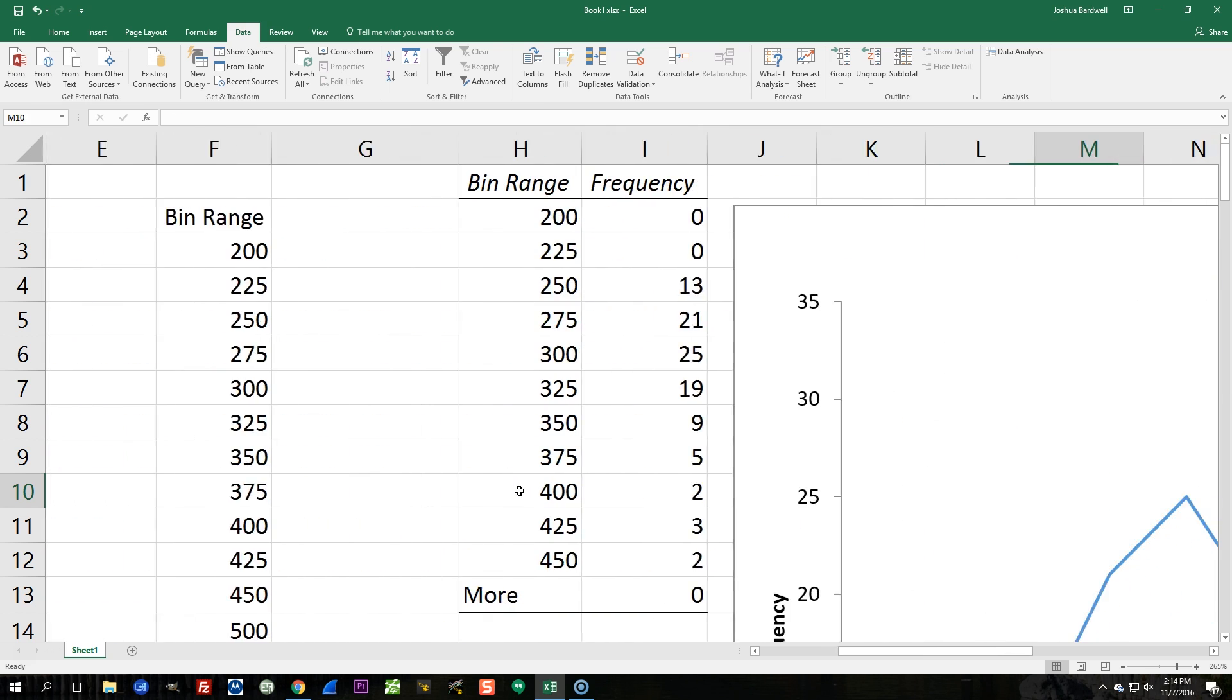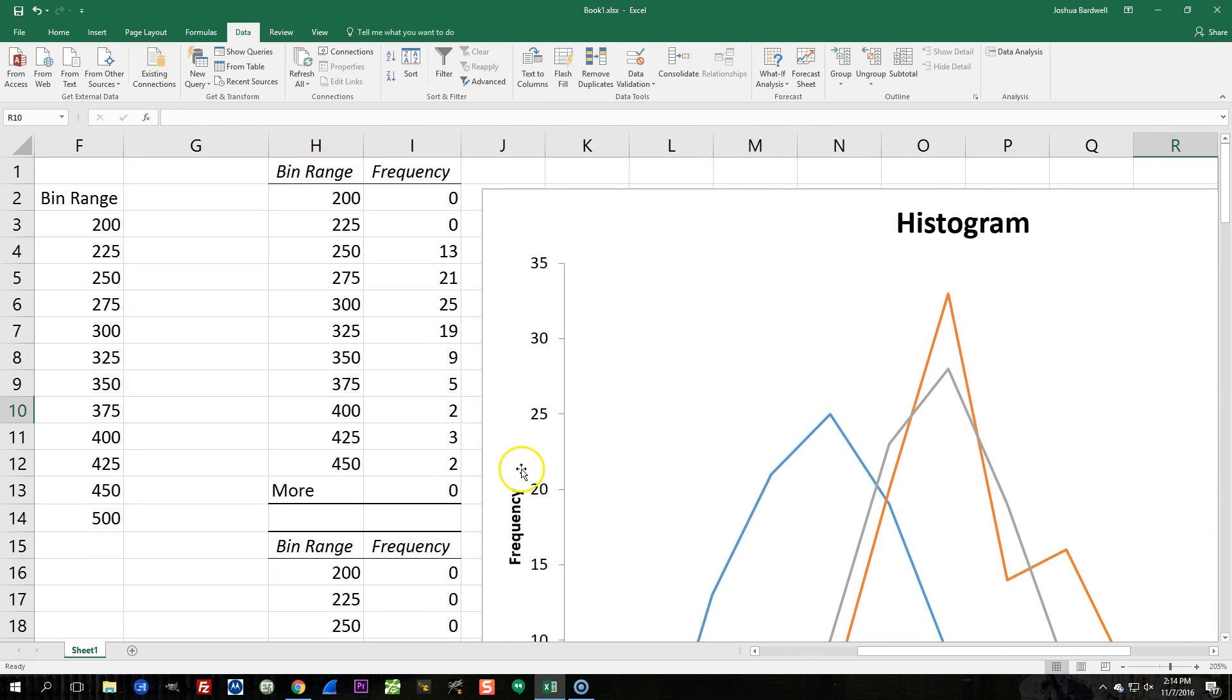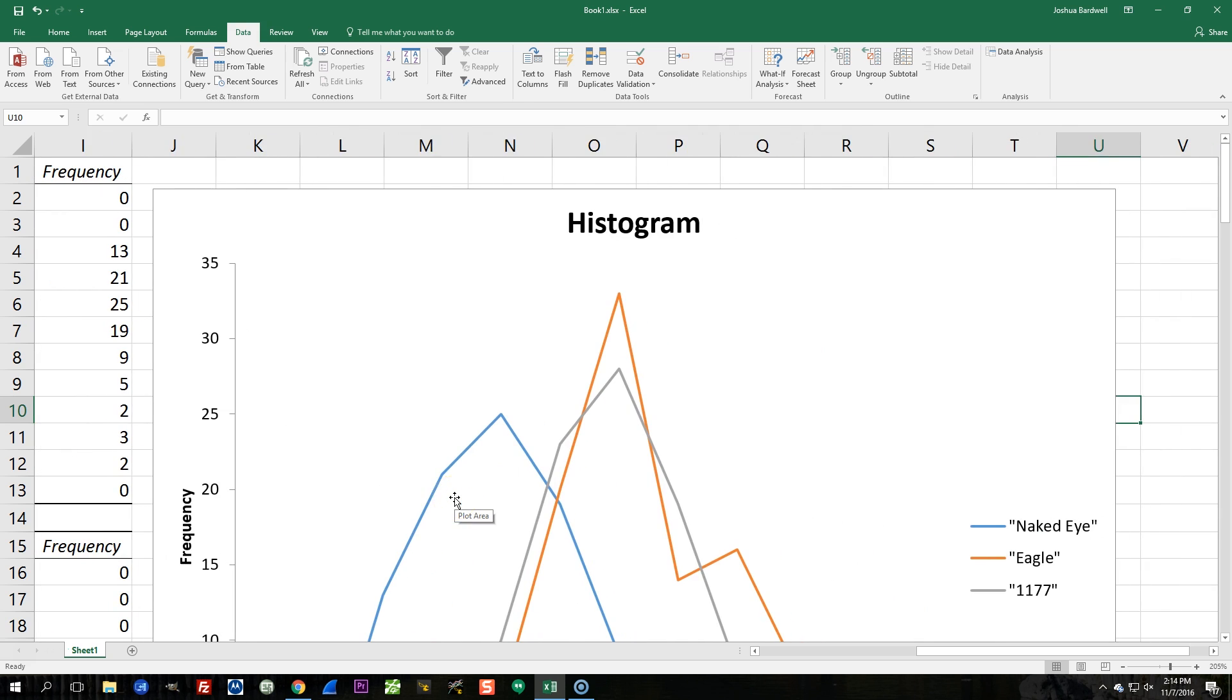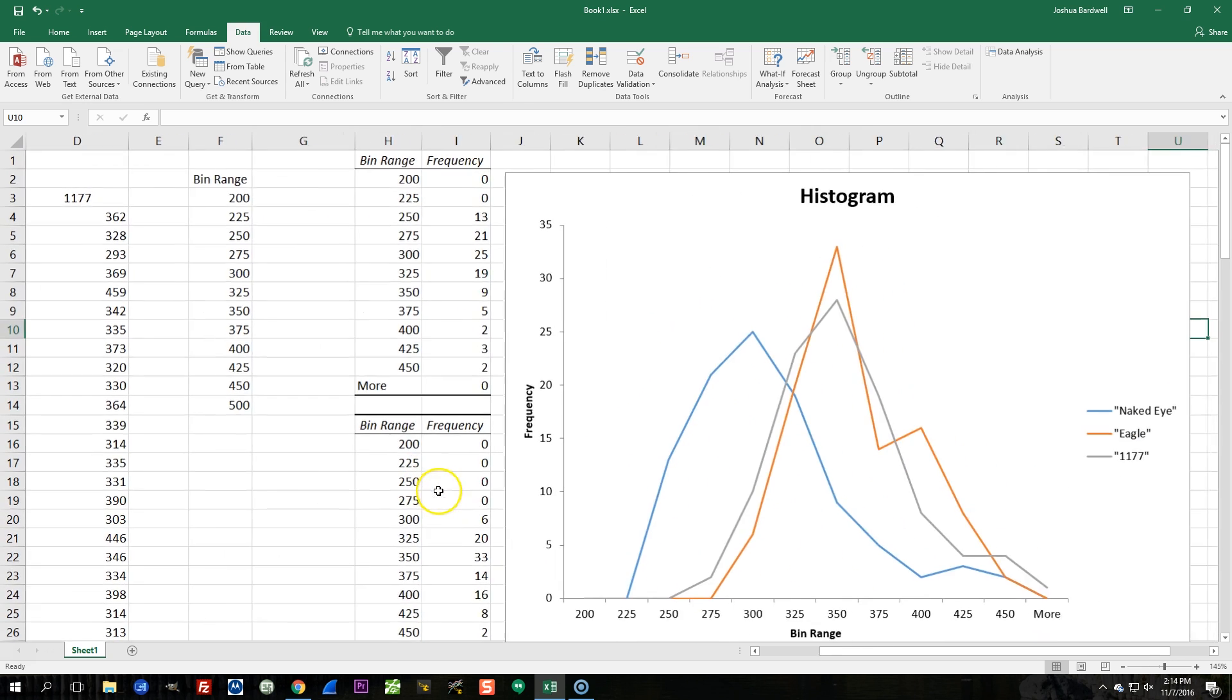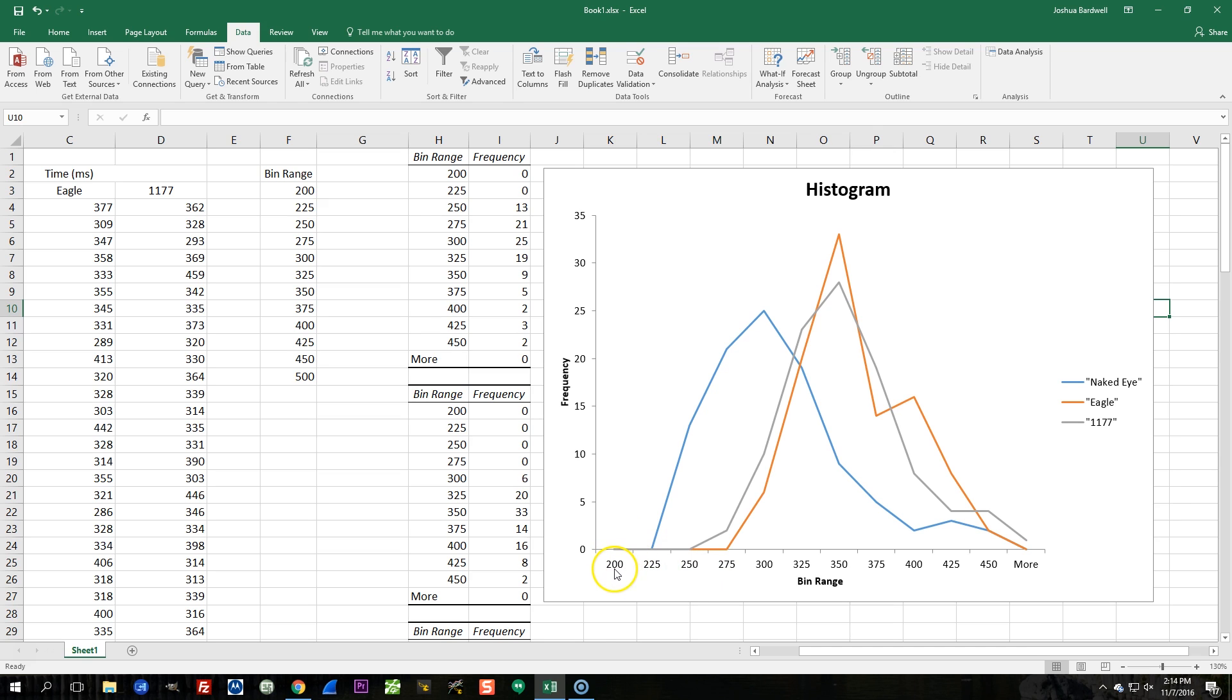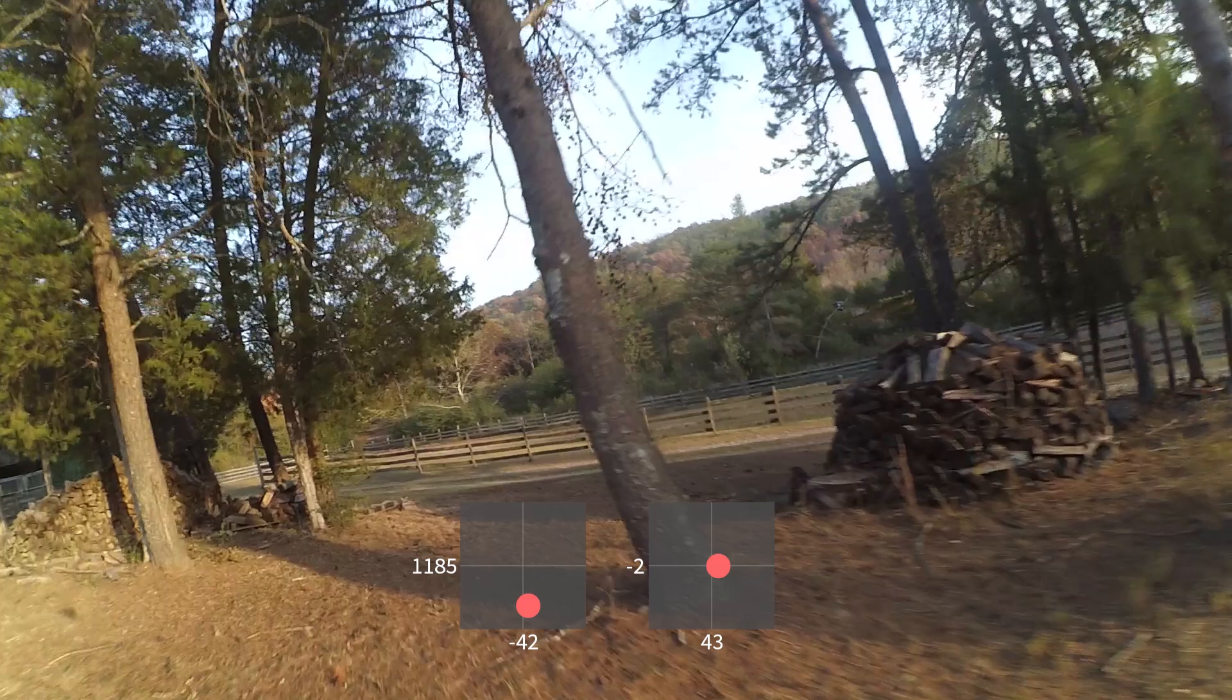And I also want to show you this histogram that I made. Oh, I know that's what you're really here to see is histograms, right? Here's a histogram of my response time results. And so here we've got the milliseconds, 200 milliseconds, 225, 250. These are bins. So everything from 200 to 225 is in here, 225 to 250, and so on. And you can see here, the naked eye is clearly faster. And the Eagle and the 1177, there's some small differences, but overall, they're very, very similar.